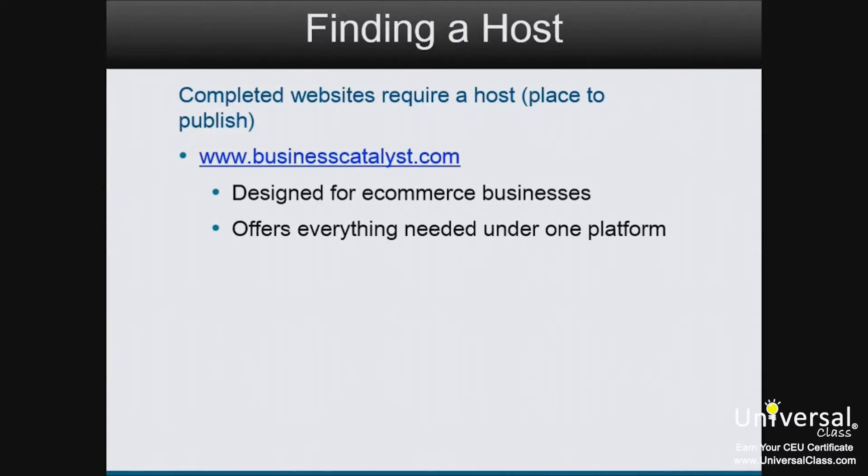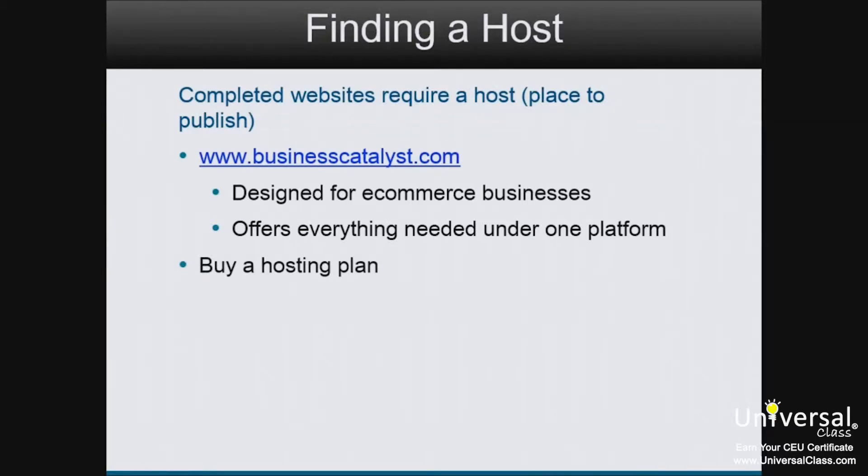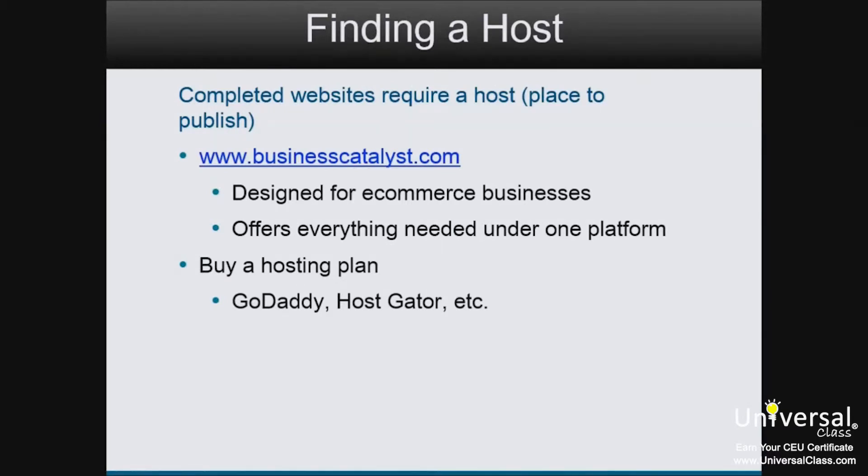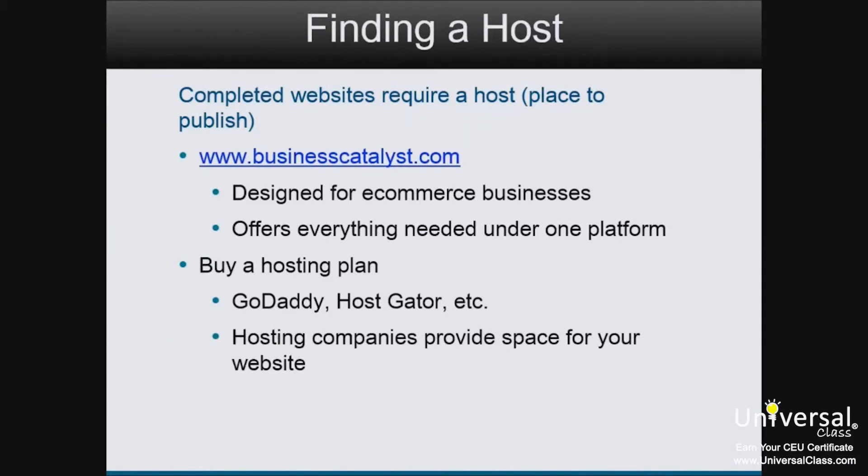However, if you just want to publish your site to the web without all the extras, you can also buy a hosting plan. Hosting plans are sold by website hosting companies. GoDaddy and HostGator are two well-recognized hosting companies, although there are hundreds of them to choose from. A hosting company essentially provides you with space to put your website on the internet.